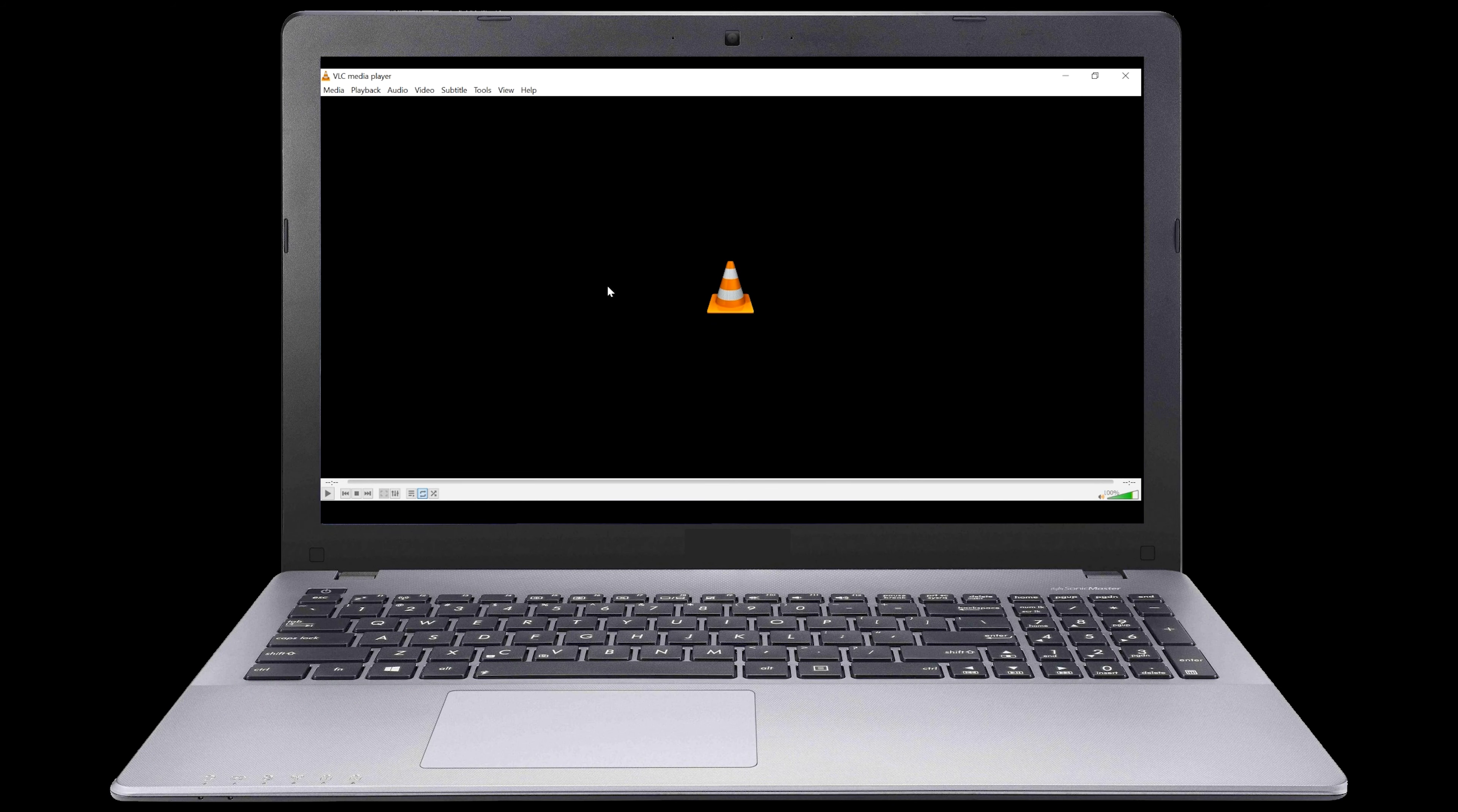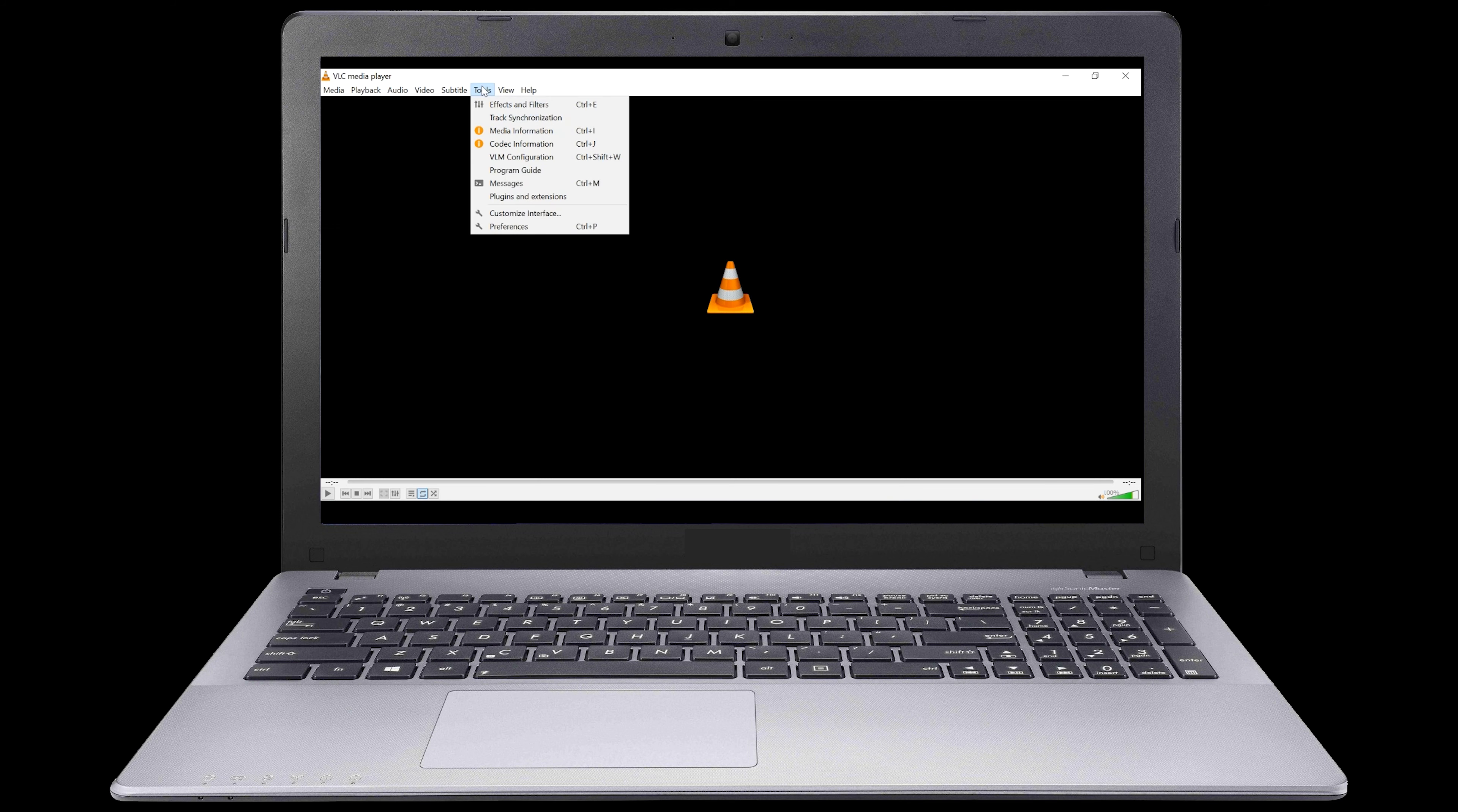First, let's open VLC Media Player. Now, let's select the Tools tab. Then, select Preferences.